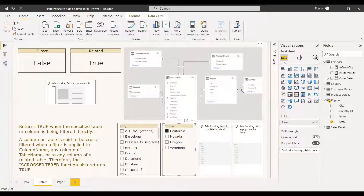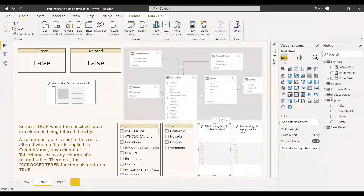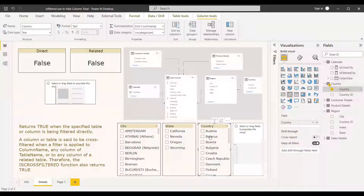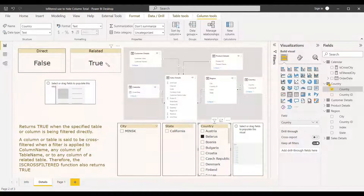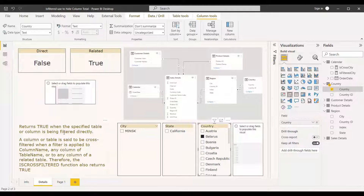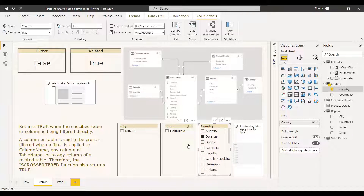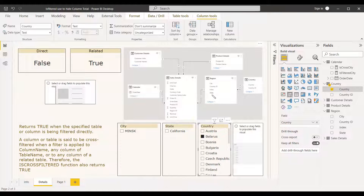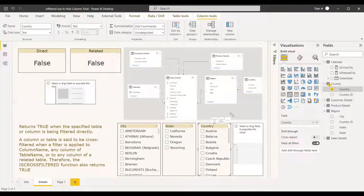Now we will also test with a related table — country is related to this region. We add the country slicer and select a country. For country, ISCROSSFILTERED returns true but ISFILTERED returns false. This is because ISFILTERED only returns true when the specified column itself is directly filtered — city to city, column to column — it won't return true for filtering done via other columns or related tables.